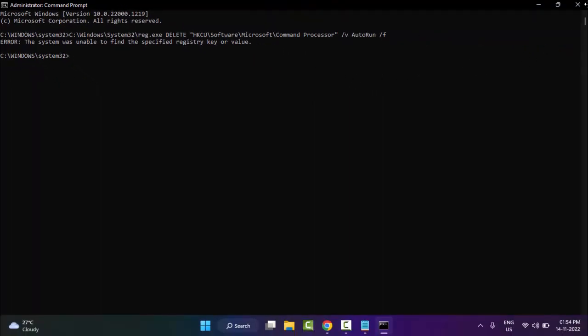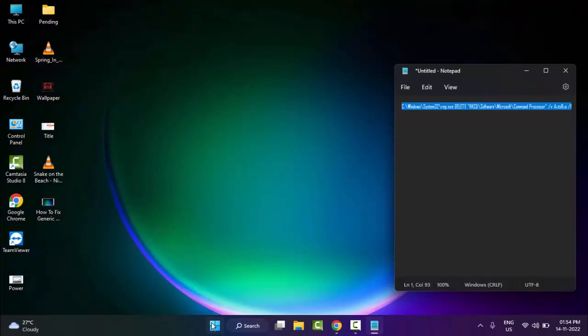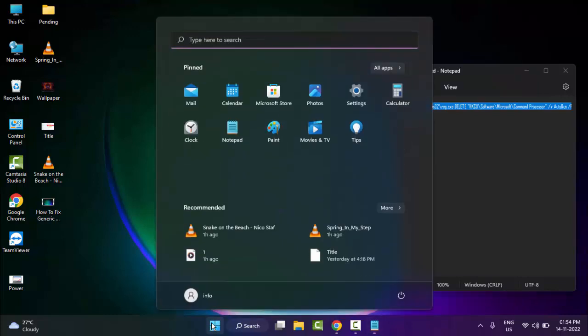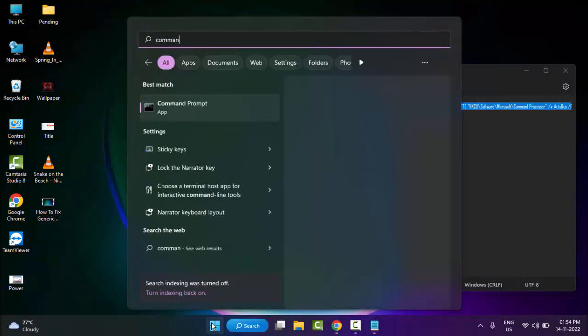After this, close this window and restart your computer. Hopefully it will fix your problem. The second method: once again go to Start and type 'command prompt'.